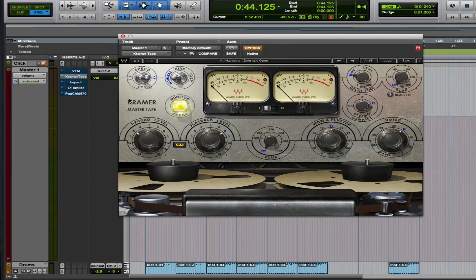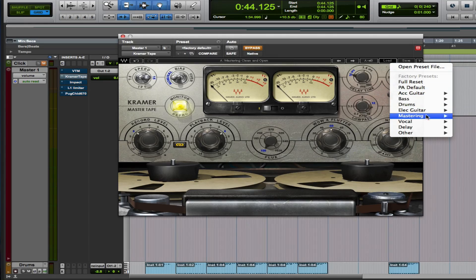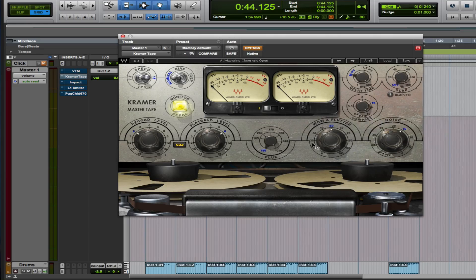We're looking at the Kramer Master Tape — another plugin that I definitely like. Now this particular plugin, I have a preset that I always go to. If you go to Load, Mastering — Mastering Clean — and open that. That's the preset that I like. Normally I will tweak the preset, but this time let's just leave it the way it is and check it out.